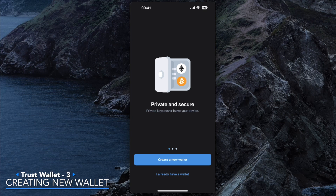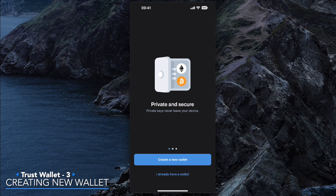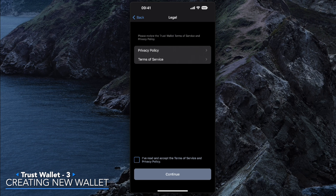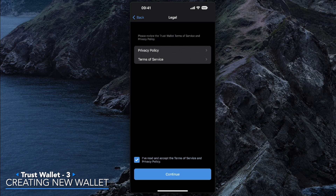If you have a self-custody wallet already, you can import it using the 'I already have a wallet' option. But for the purposes of this video we're going to be creating a brand new wallet. Click 'Create a New Wallet.' You'll be greeted with a legal policy — terms and conditions. Click the tick at the bottom to agree with the policies and click Continue.